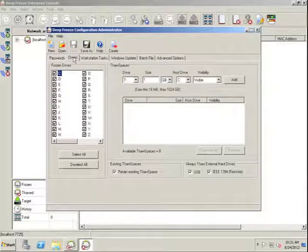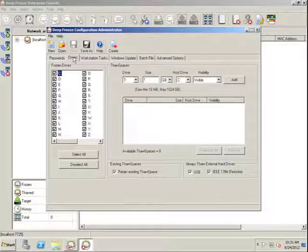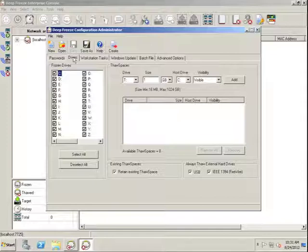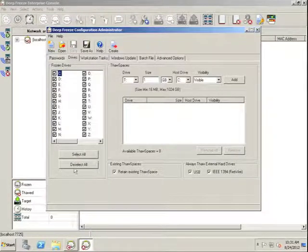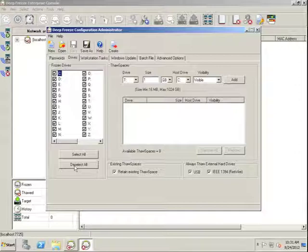The next tab is the Drives tab, and this tab allows us to configure and select which drives on a DeepFreeze workstation we wish to be frozen. By default, all drives are selected.